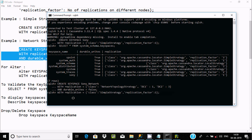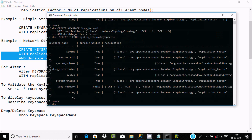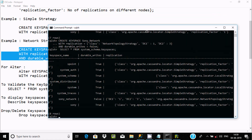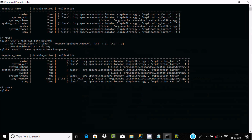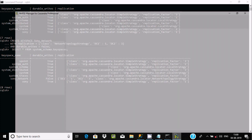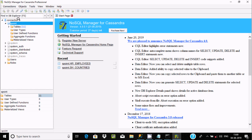After running SELECT * FROM system_schema.keyspaces again, you can see the newly created keyspace. Since I gave durable_writes as false, you can see it is false. These are the two keyspaces I just created, with dc1, dc2, and class NetworkTopologyStrategy.